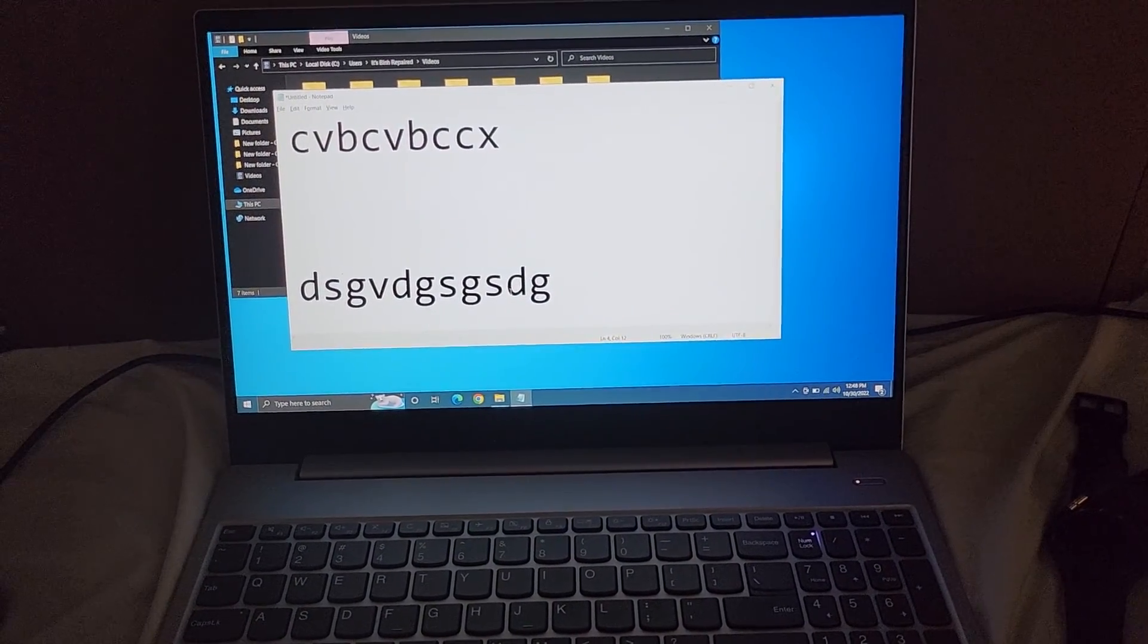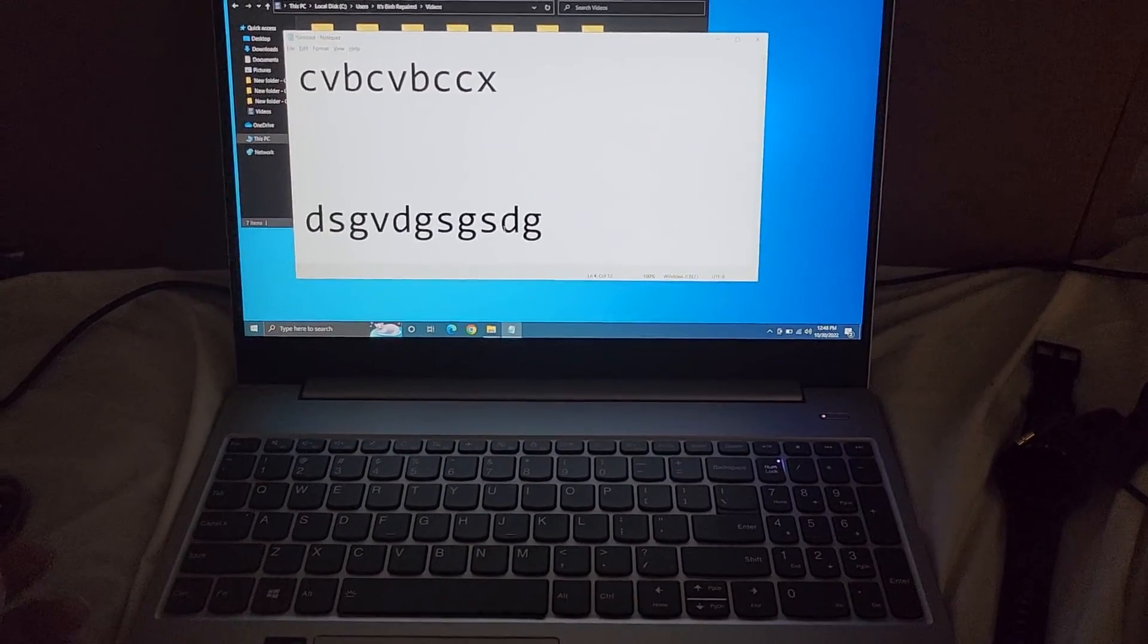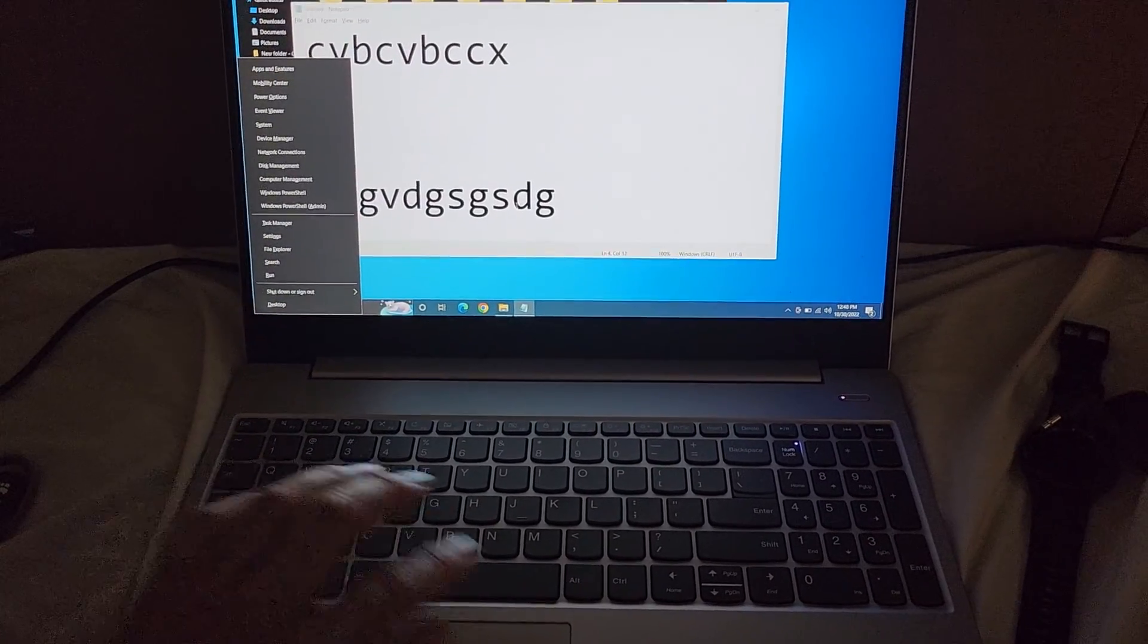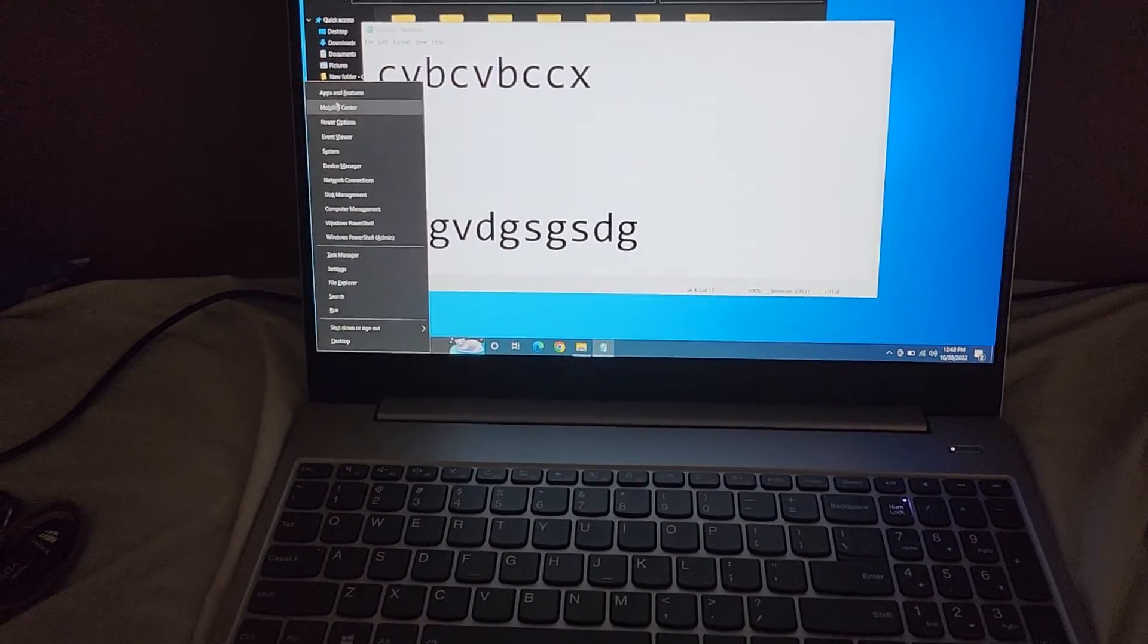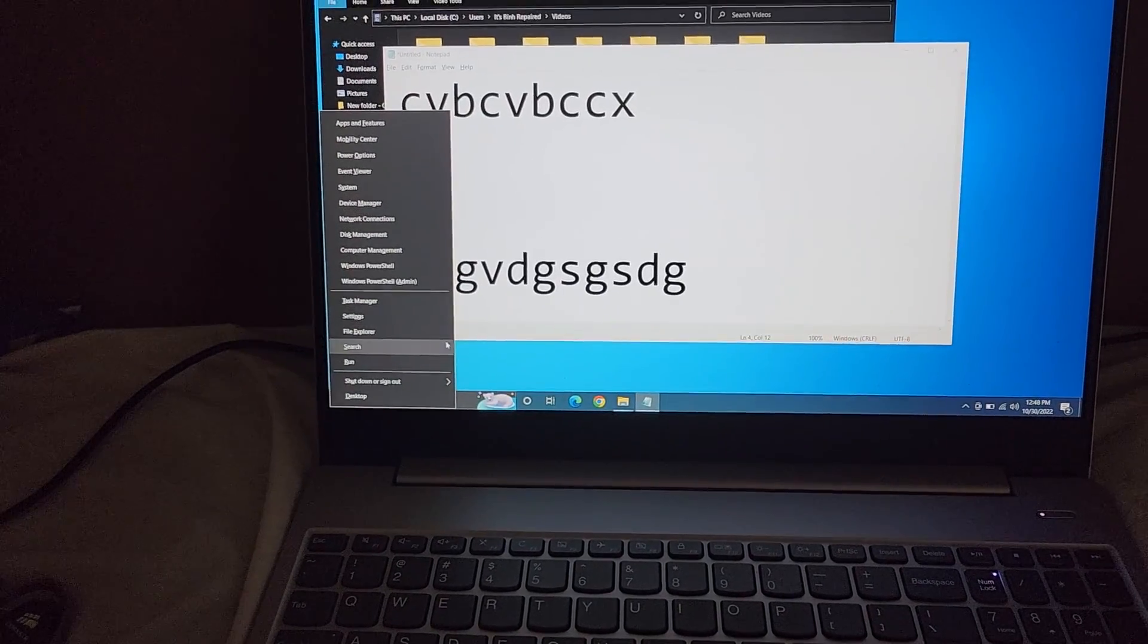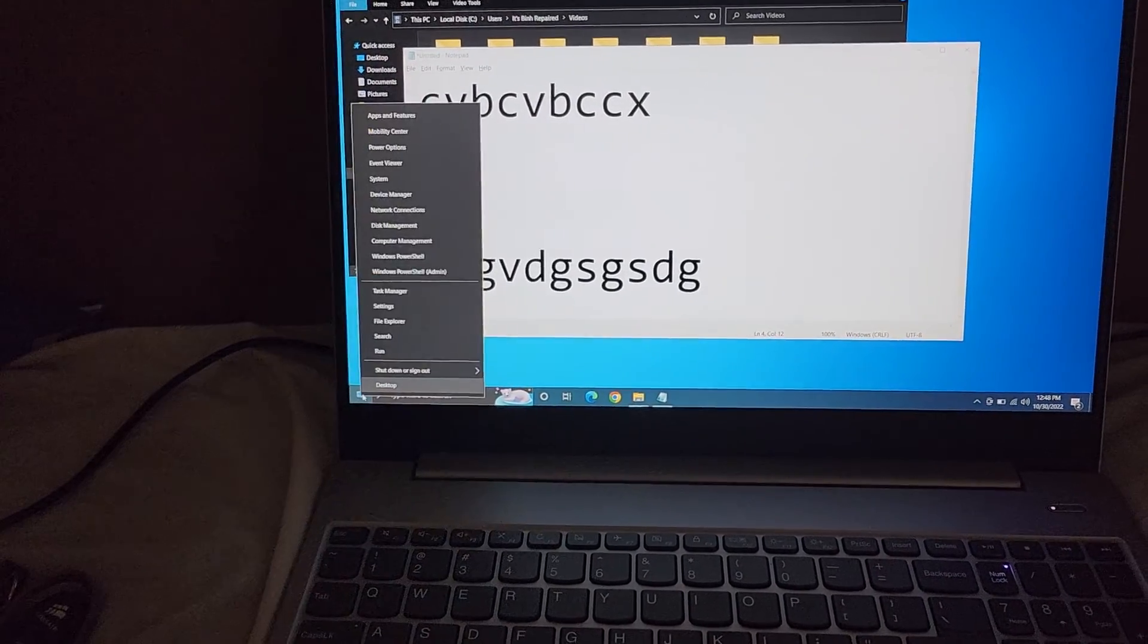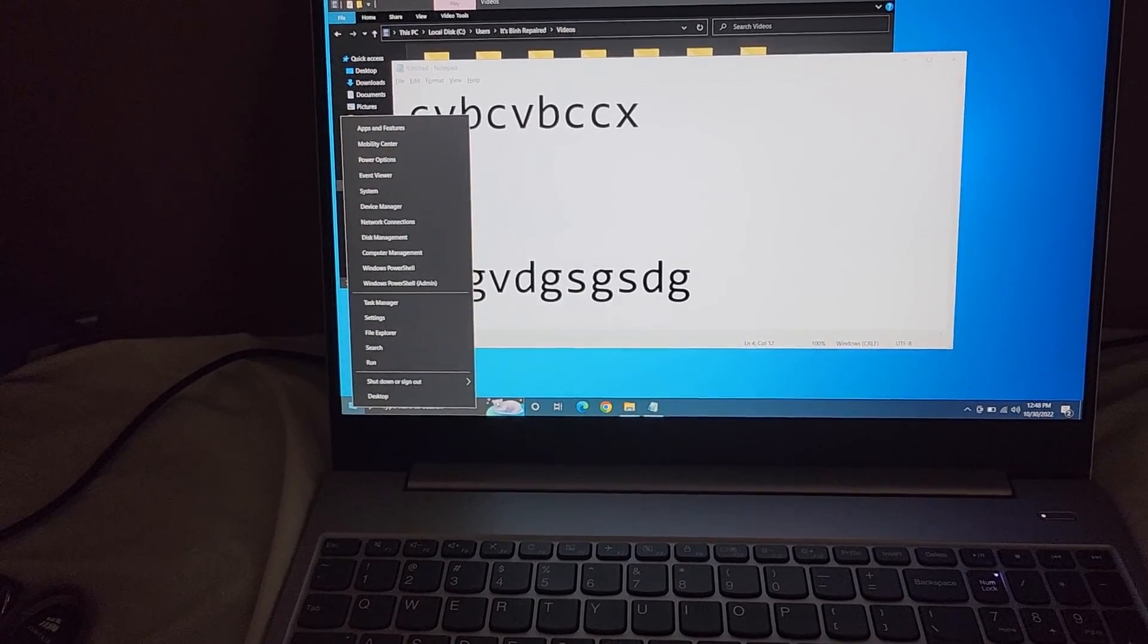There's a bunch of other random shortcuts but aren't as used. There's Windows X that sometimes will give different things, but in Windows 10, it does this. It just basically, like, if you were to right-click the start menu here. So you can do Windows X for that.